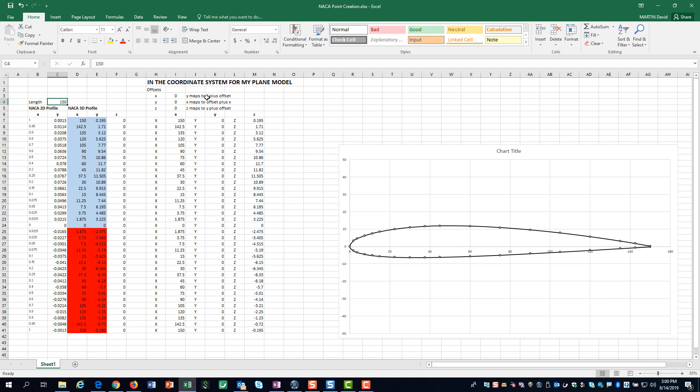In the approach we are using, the offsets are zero, but the coordinate system is rotated. The data has been arranged in the format required by 3D Experience.